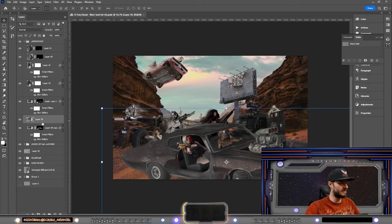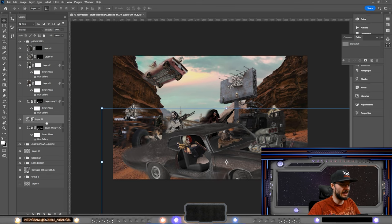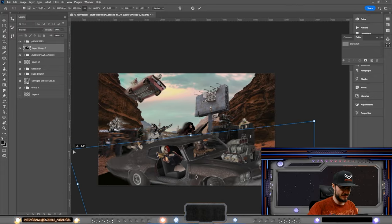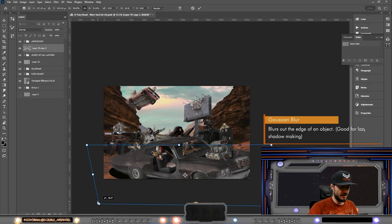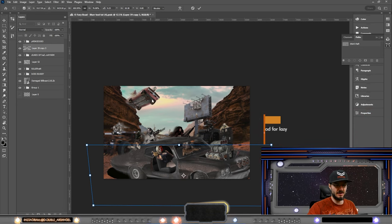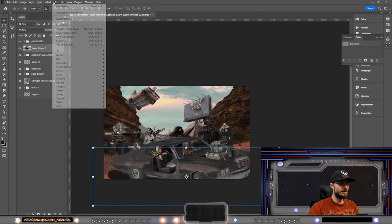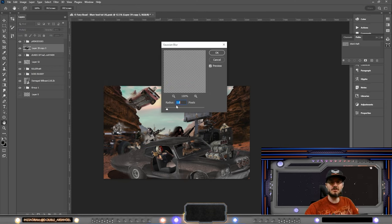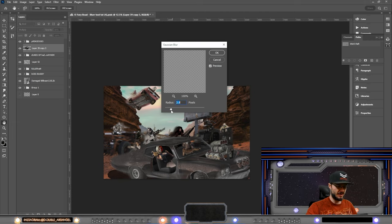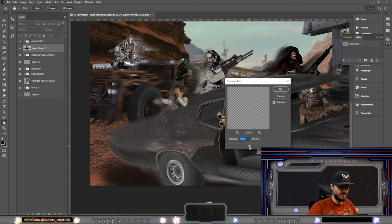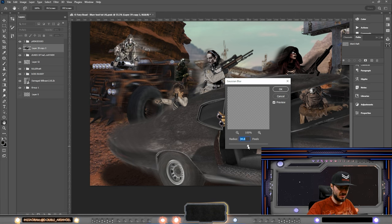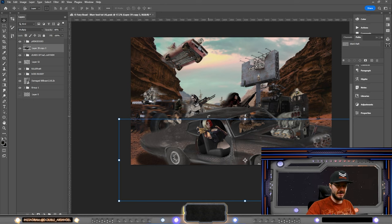The second to last blur tool is Gaussian Blur, which I use to make shadows in a simple way. I move the shadow underneath, close to the subject, with the light source above. Going to Filters > Blur > Gaussian Blur, this distorts the edge pixels of the object being blurred. I check the preview — too much blurs the edge completely, but a shadow should be sharp but still slightly soft, so I keep the radius modest.